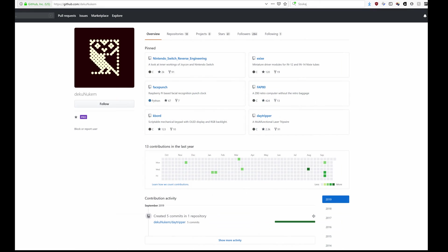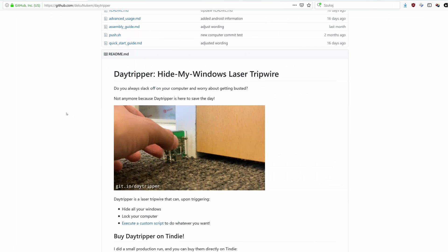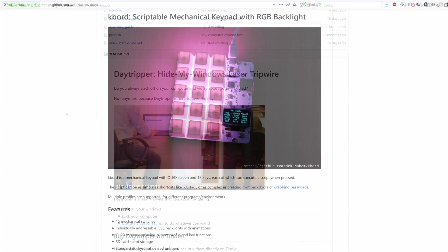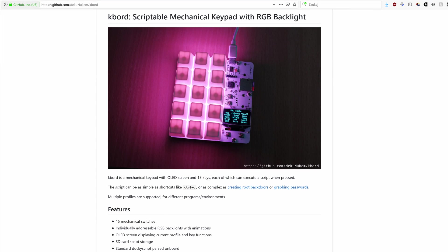It was designed by Deku Nukem who has quite a few interesting projects on his GitHub, like a 3-wire device that presses Alt+Tab and this OLED-equipped keypad, so go check him out.